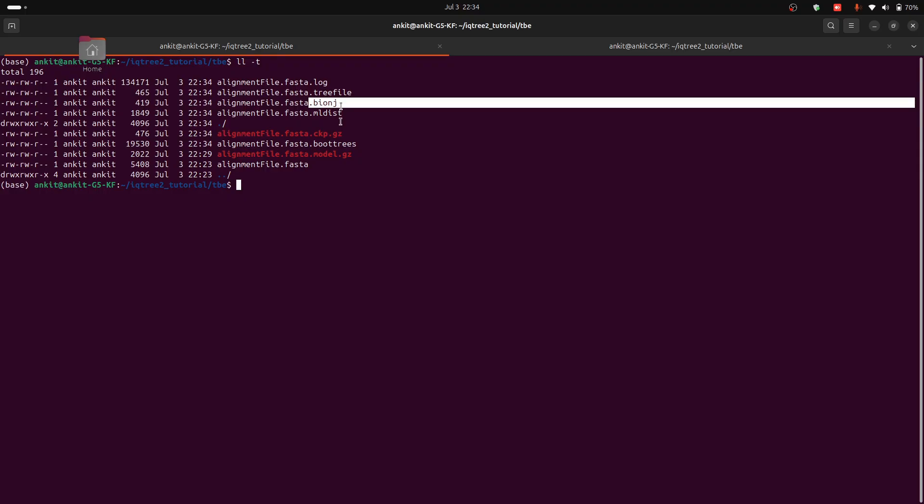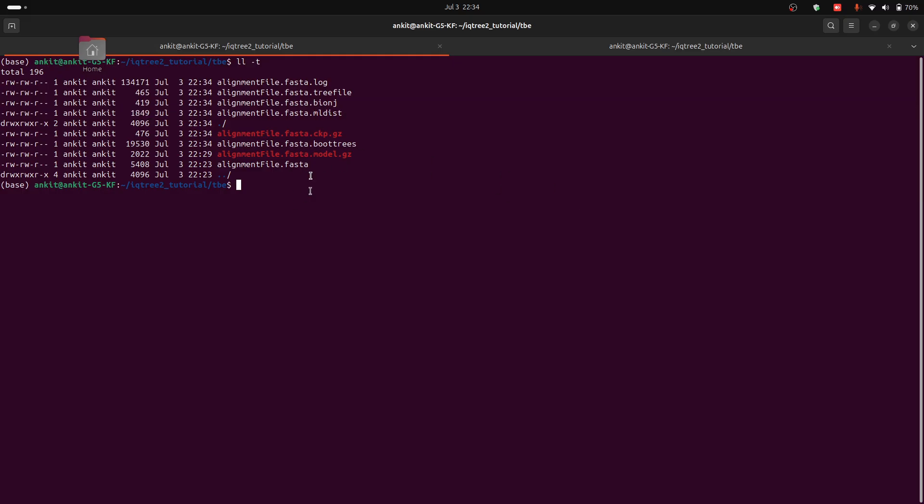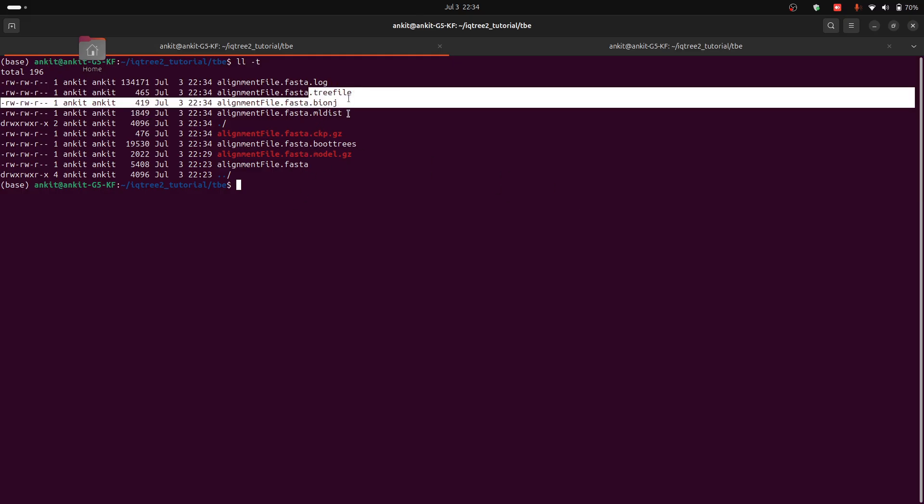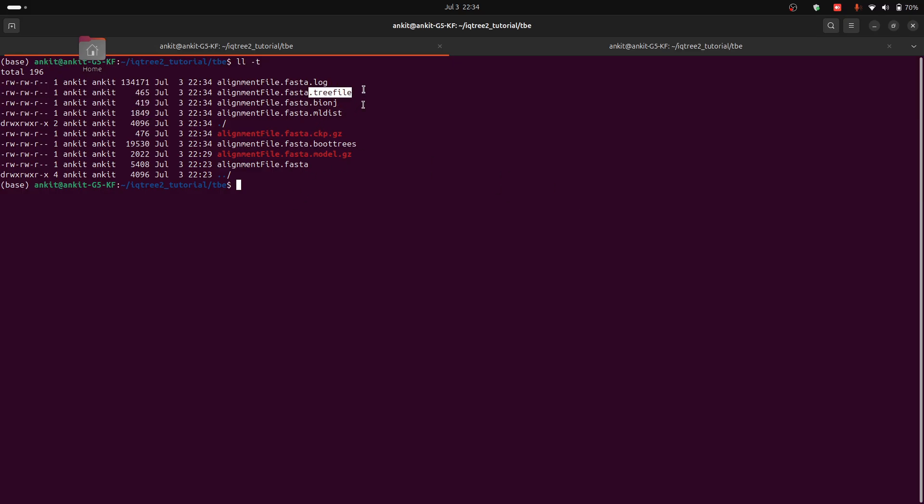But the question is which file should you use for tree visualization? For most users the .tree file is the best choice because it contains your final tree with branch support values from ultra-fast bootstrap or transfer bootstrap expectations.